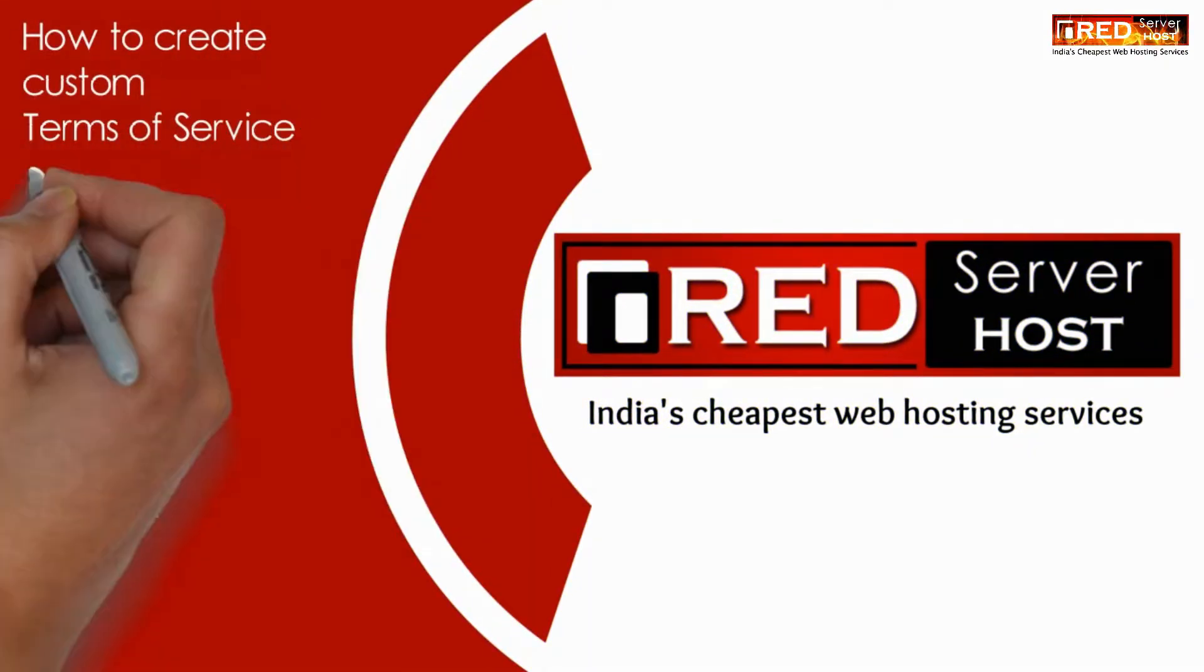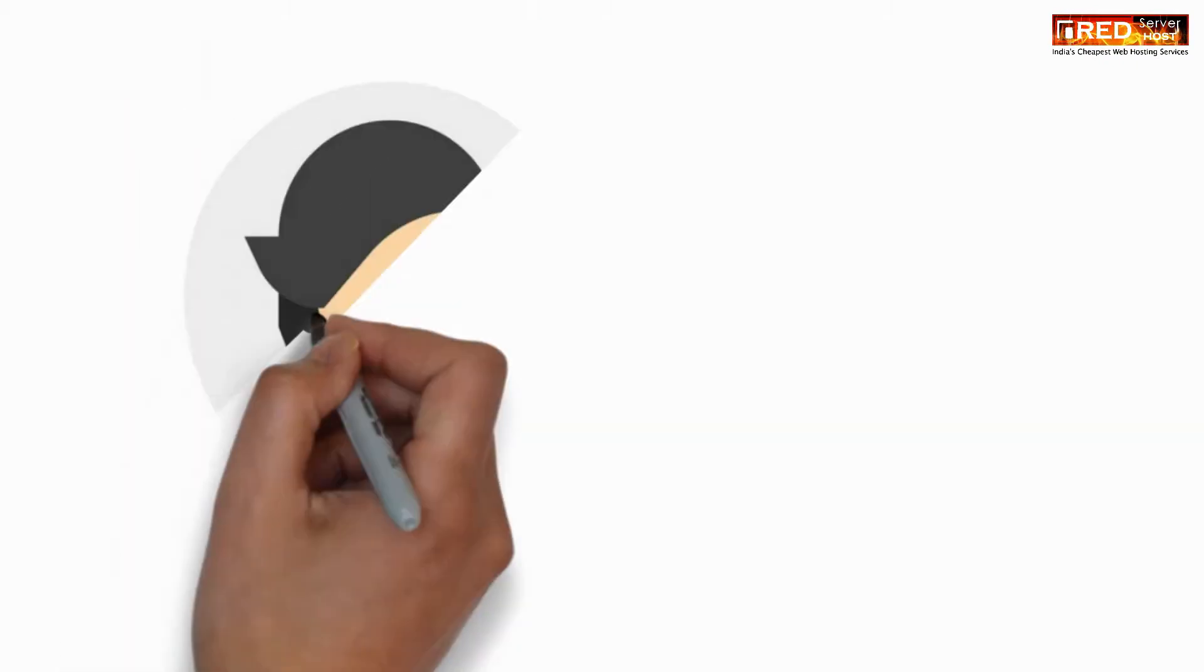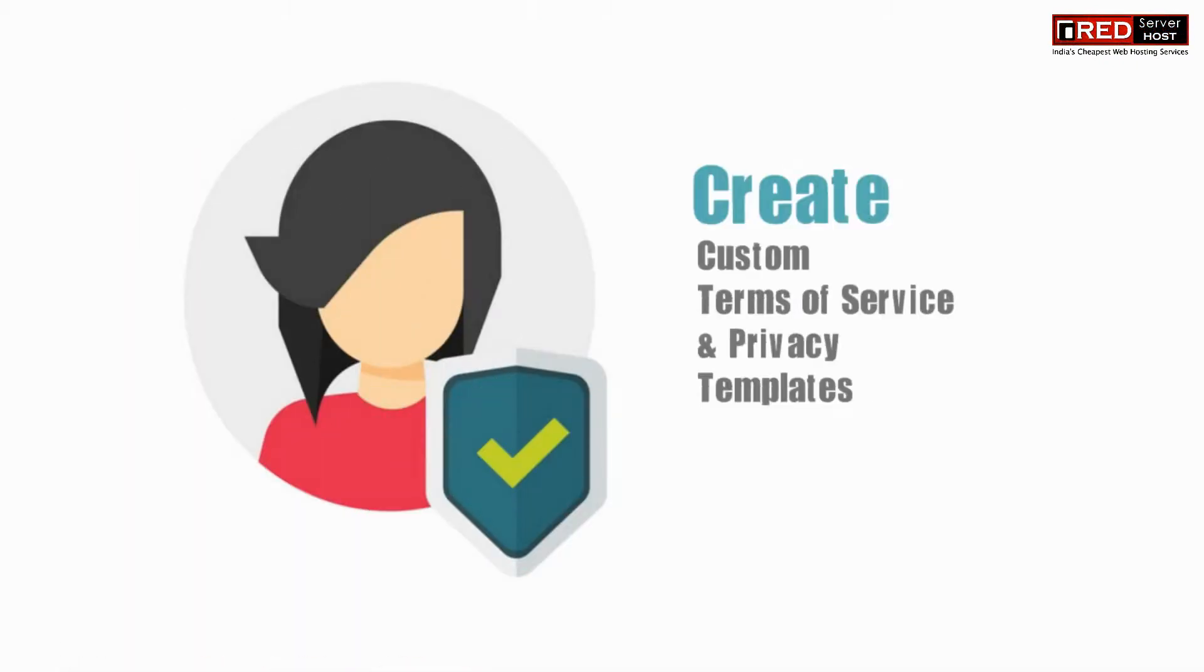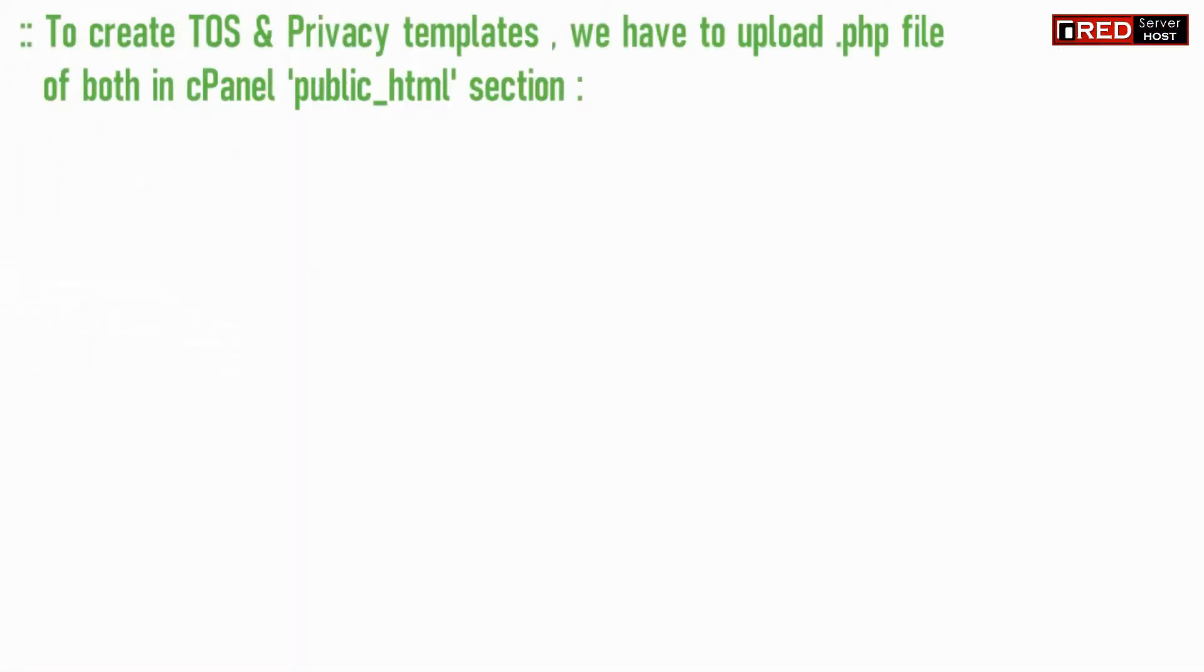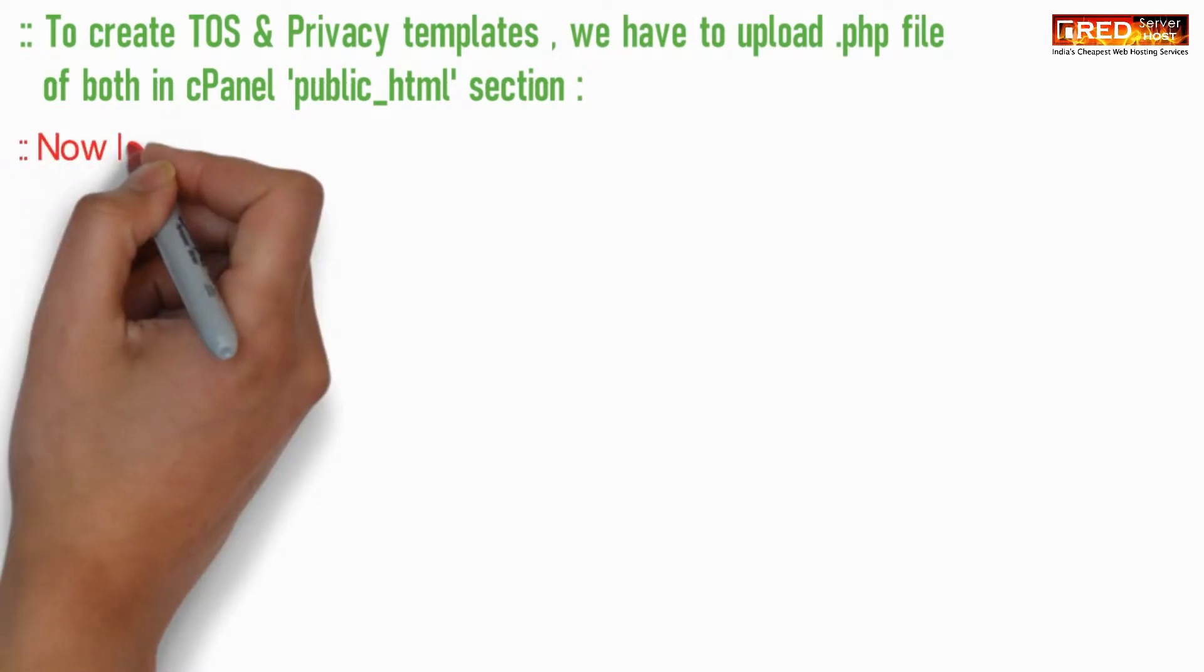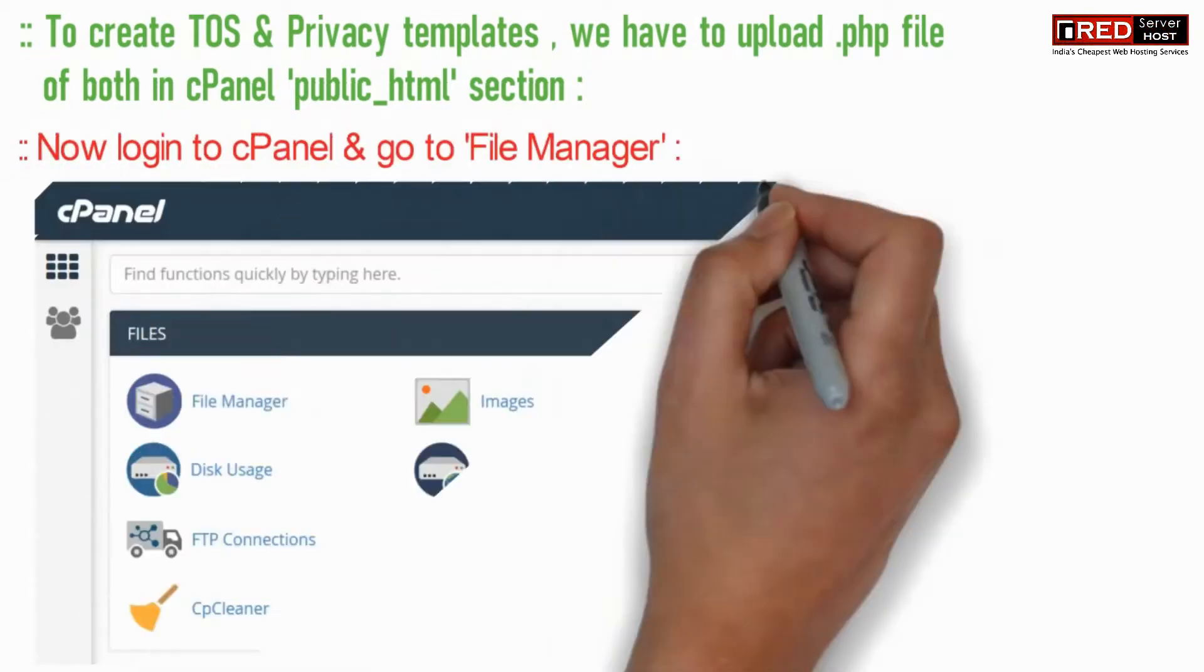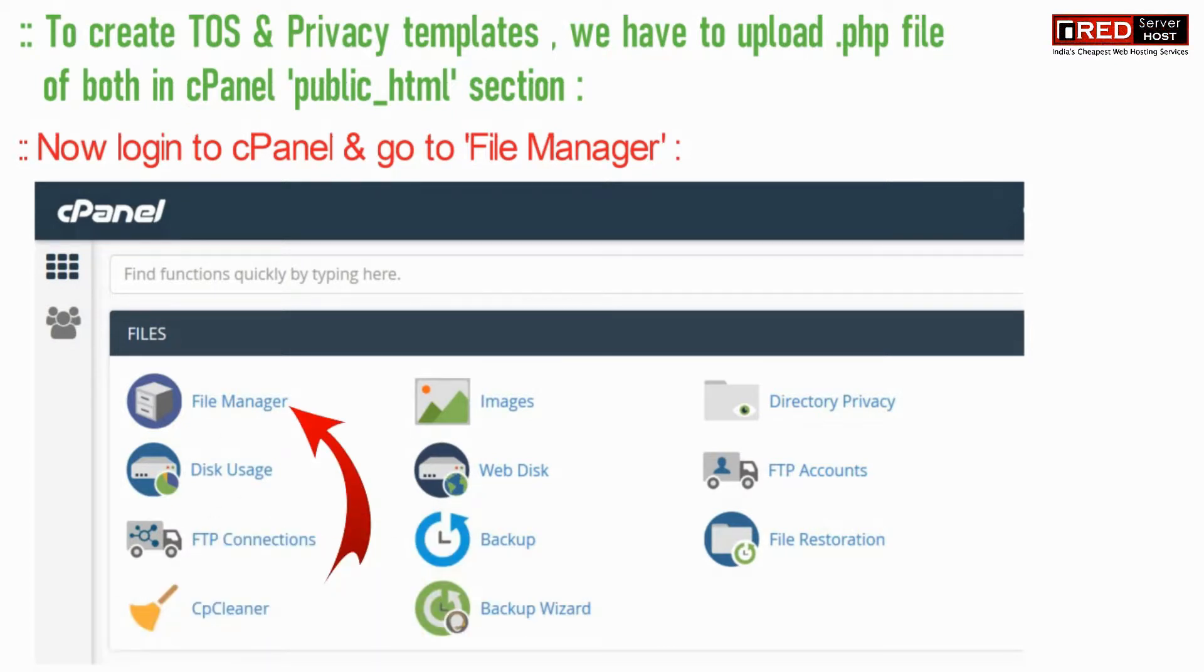Today in this video, we will learn how to create custom terms of service and privacy templates in WHMCS. For that, we have to upload .php files of both in cPanel's public_html section.